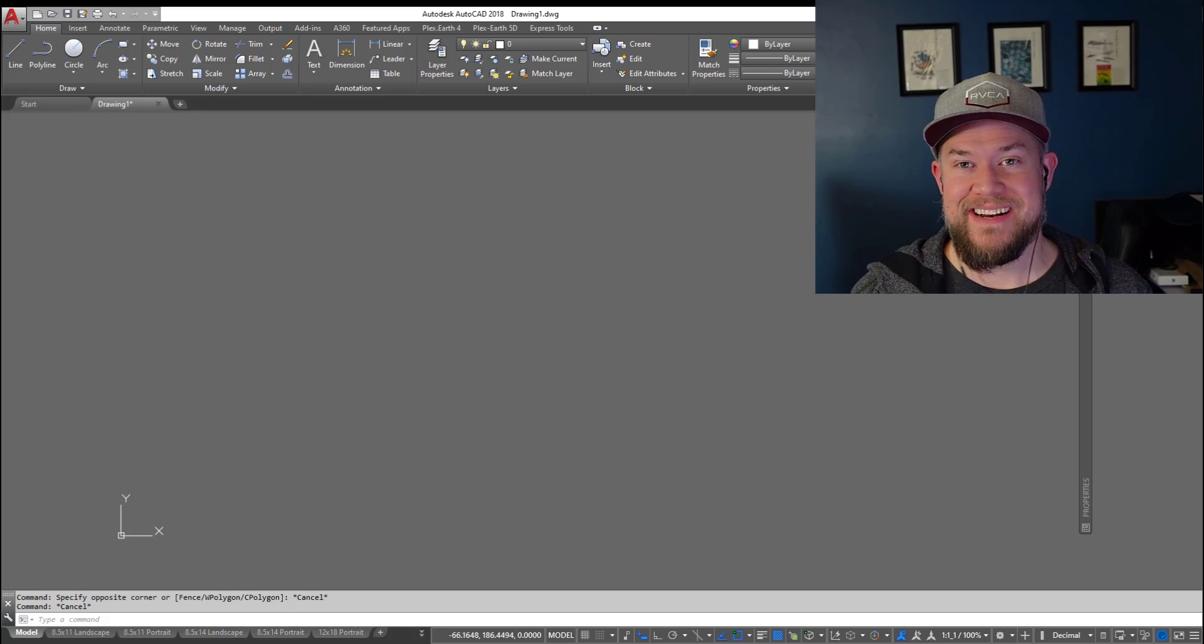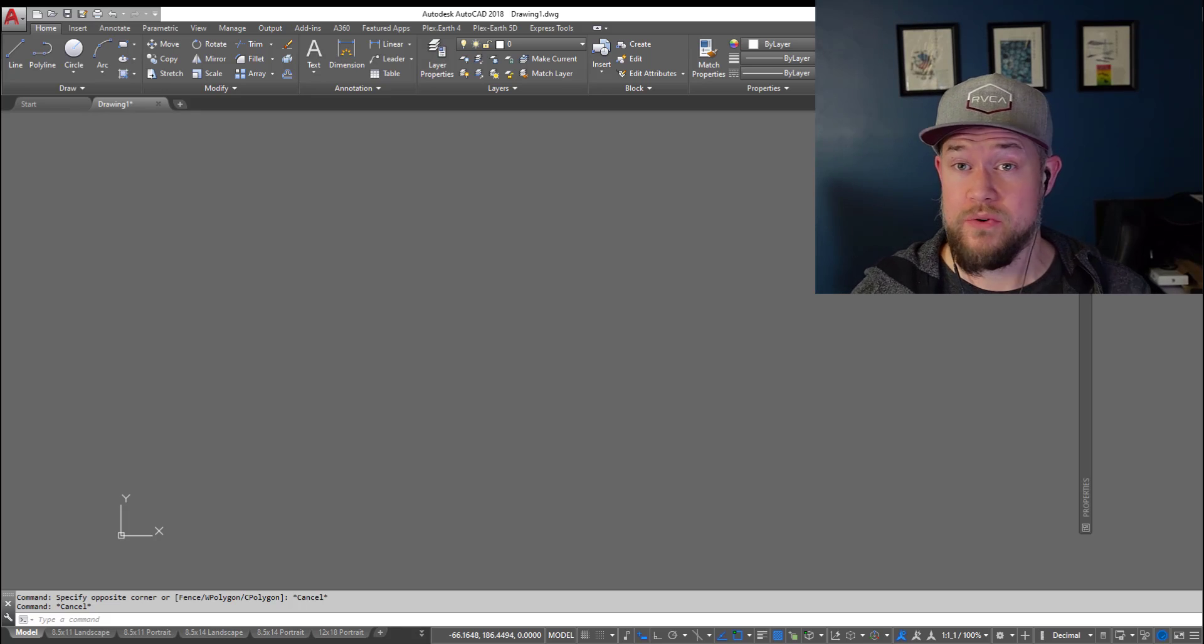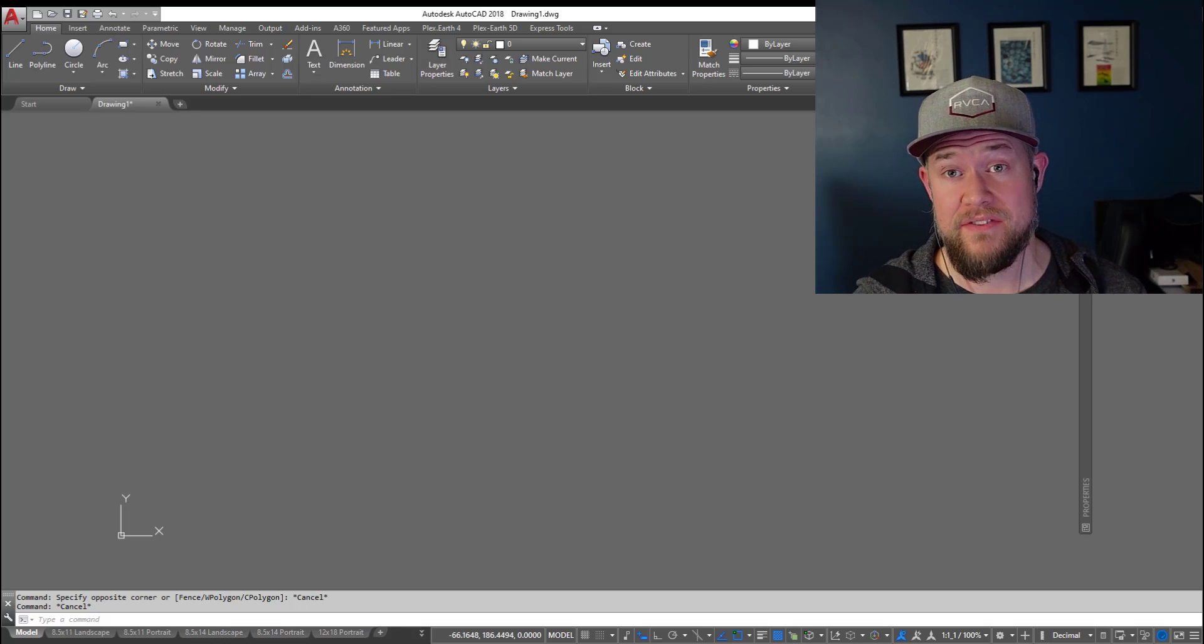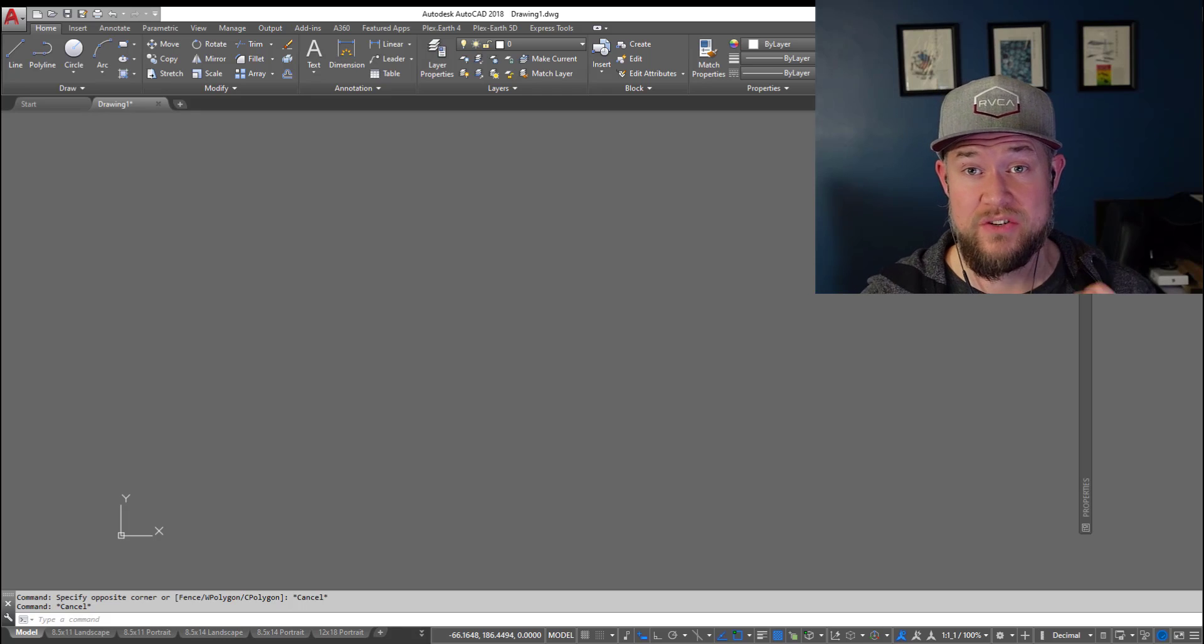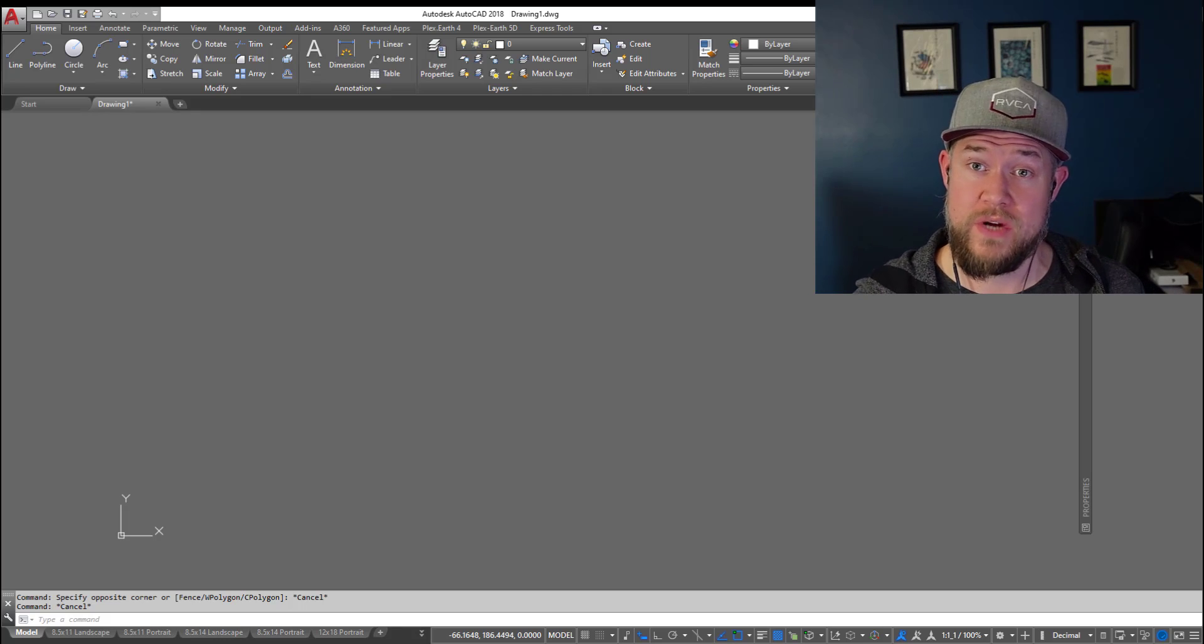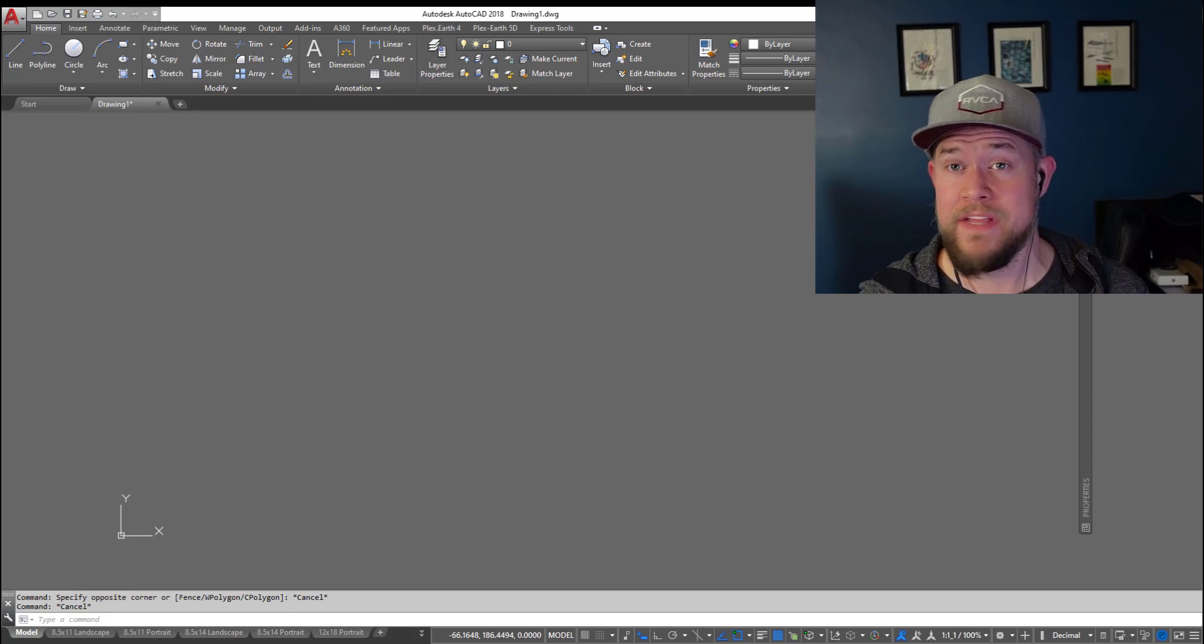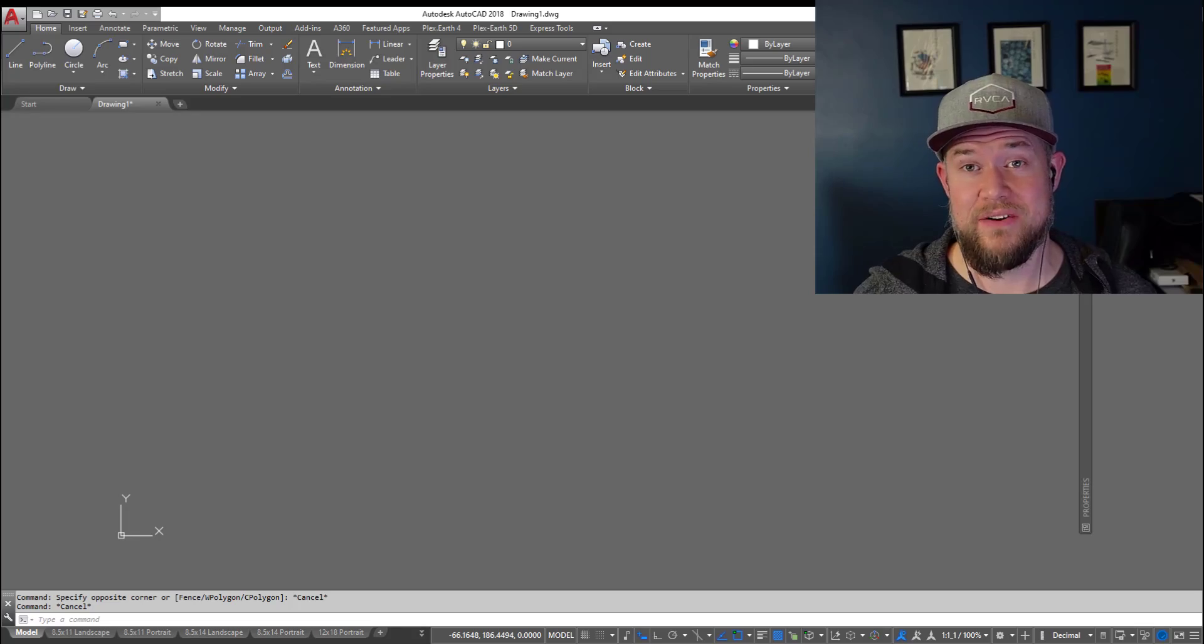Hey everybody, Brandon here from CAD Intentions. In today's video I'm going to show you how to easily and instantly insert a ton of different file types into your AutoCAD drawings simply by dragging and dropping. I'm also going to show you a cool trick with drag and drop that's going to save you a bunch of time. Stick around and let's jump right into today's video.